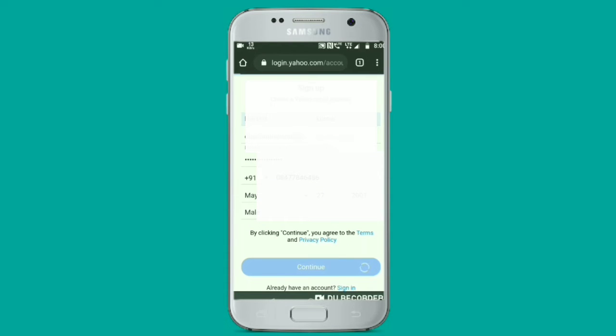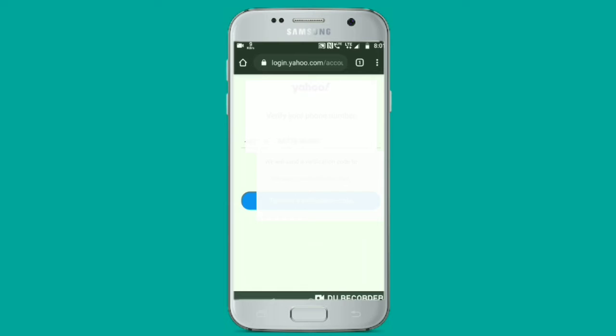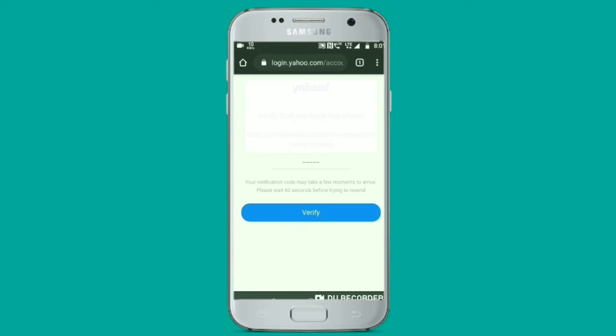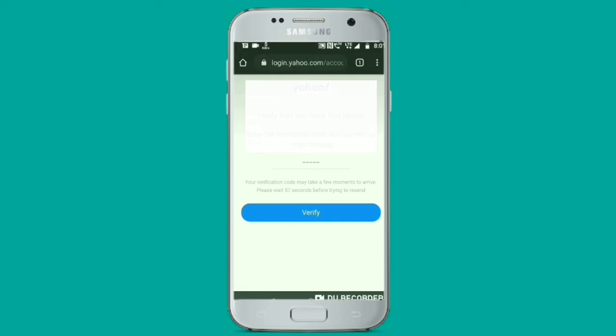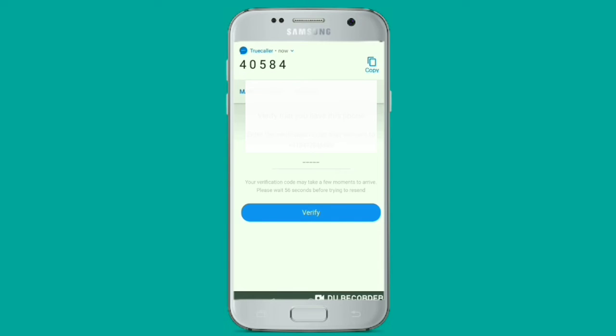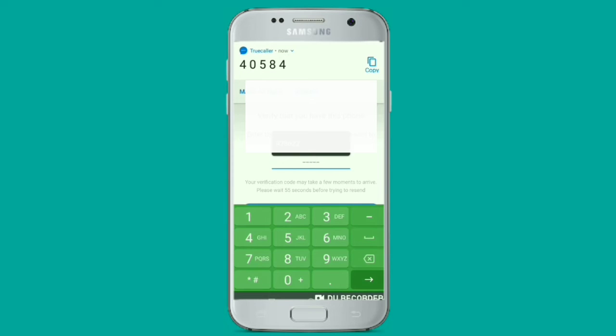A verification message is sent to your mobile number. Click on text me a verification code. Submit your verification code and click on the verify option.